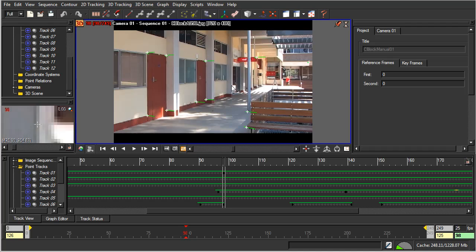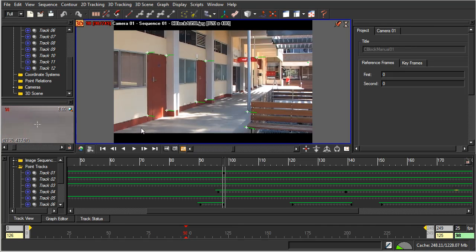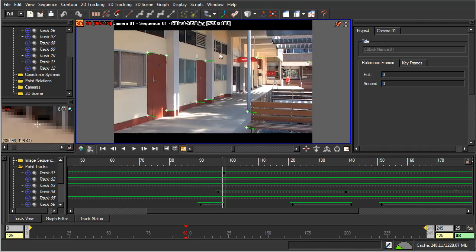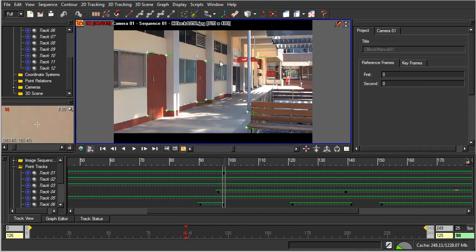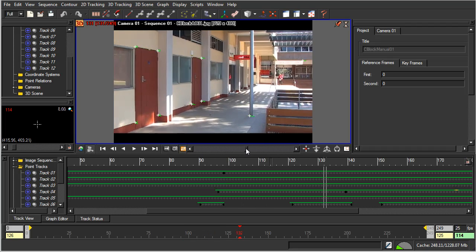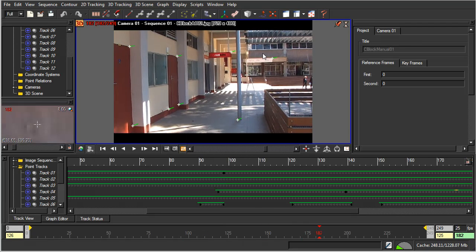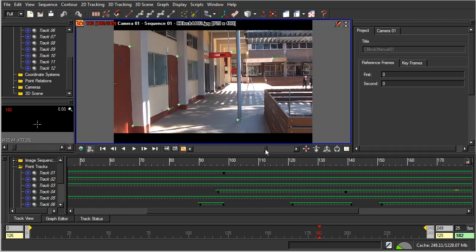This is important because if all of the tracking data was on this wall, it would all be in this flat plane, which means that the computer would have to try to calculate 3D space using only really two dimensions of points to track from. So it is a good idea to get these tracking points which are further away from, or are outside of the plane of this wall.